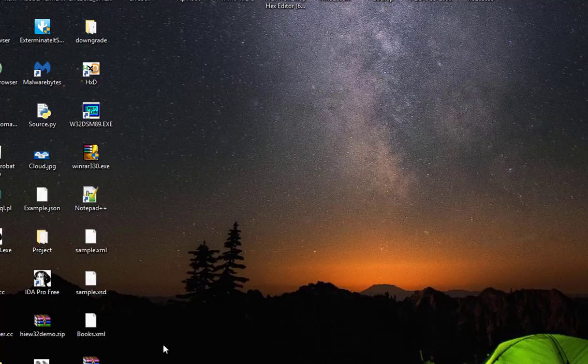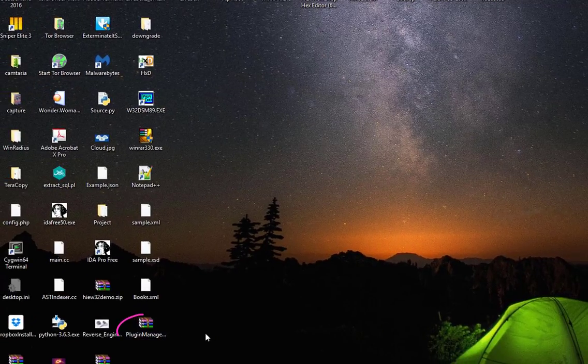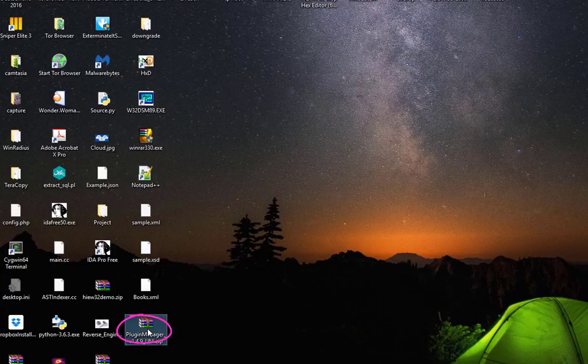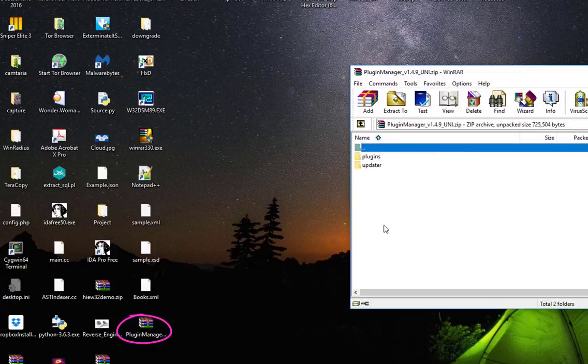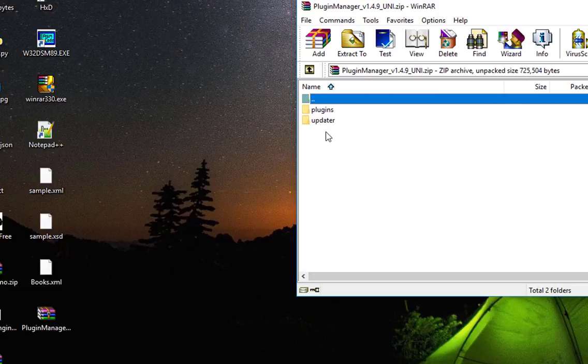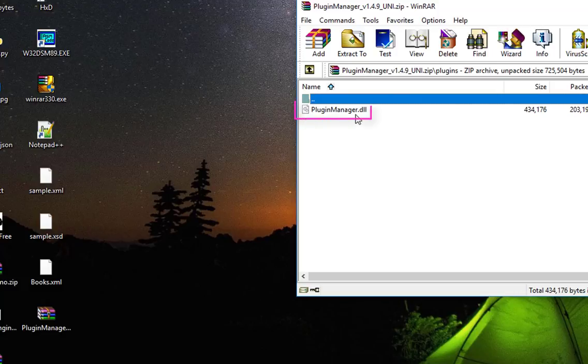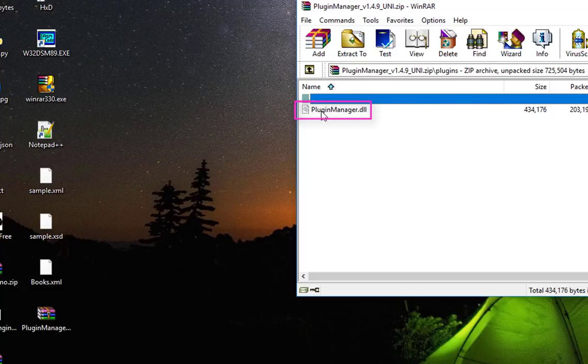So here it is. It's a zip file, so I have to extract my file. I have here two folders. I will go to the folder called Plugins, and you will notice there is actually a file called Plugin Manager, which is a dynamic link library. So I will extract it.